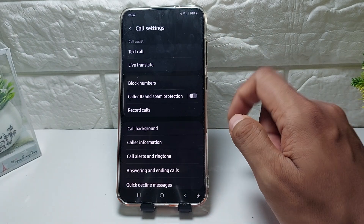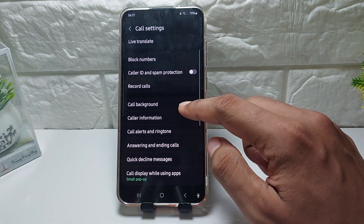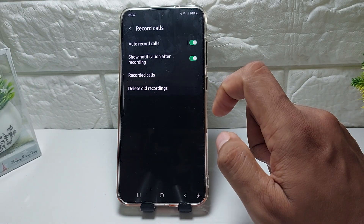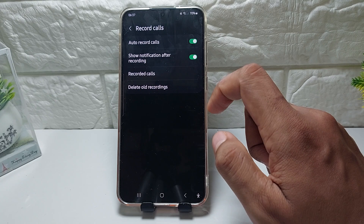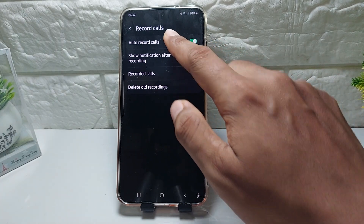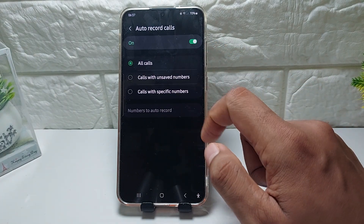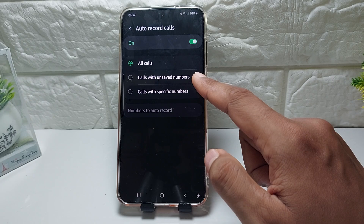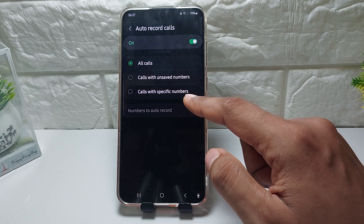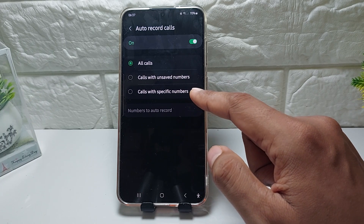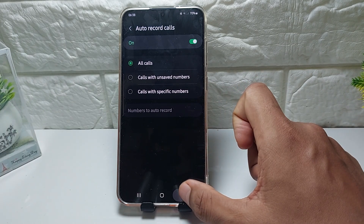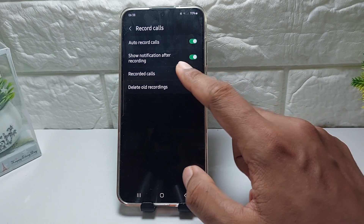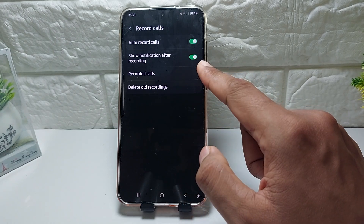Next, tap on Record Call. Don't forget to enable the Auto Record button. You can set it to record all calls or calls with a specific number. I select all calls.